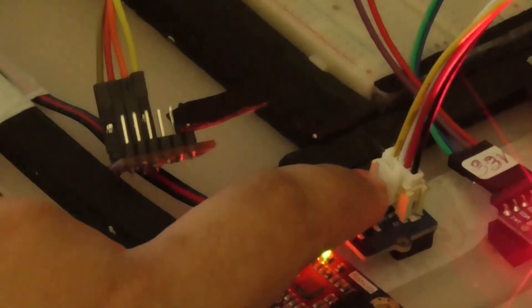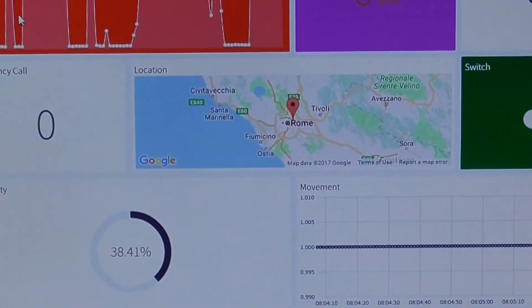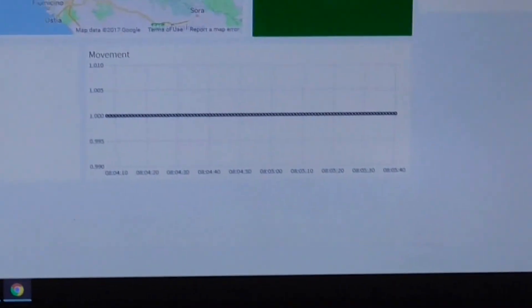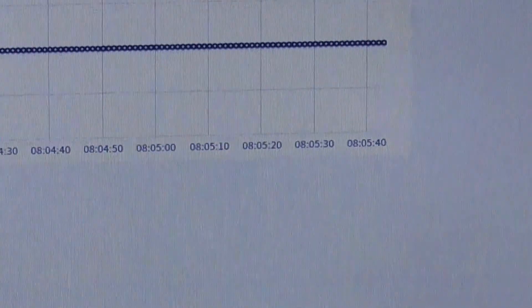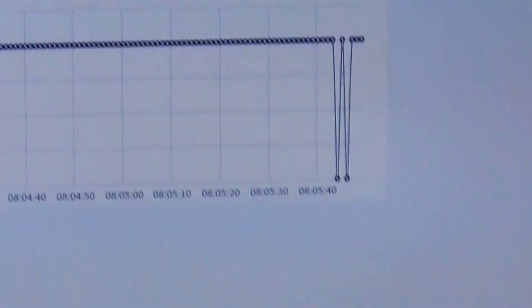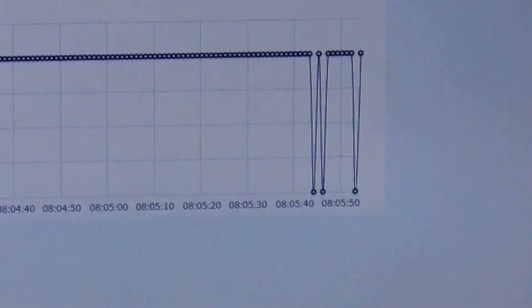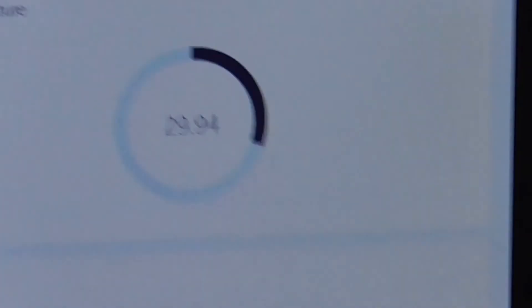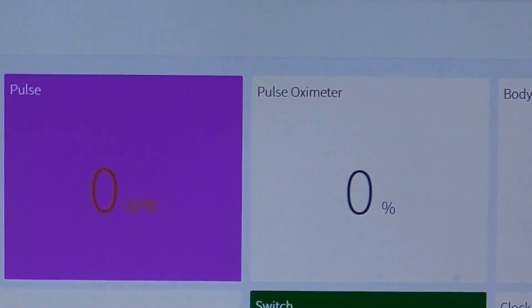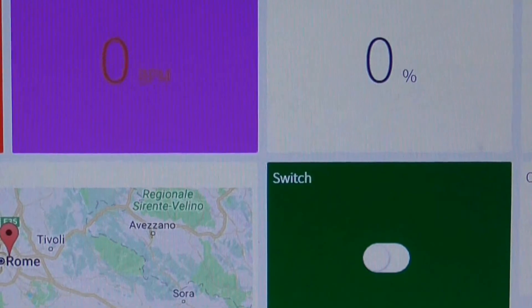This is the emergency call - if the button is pressed it shows one, otherwise zero. If I press and hold the button, you can see it goes to zero. And this is the movement sensor - since I'm moving the sensor, there's a change in the movement reading.